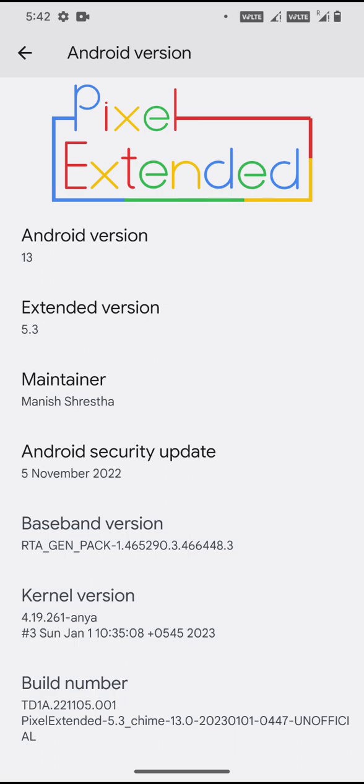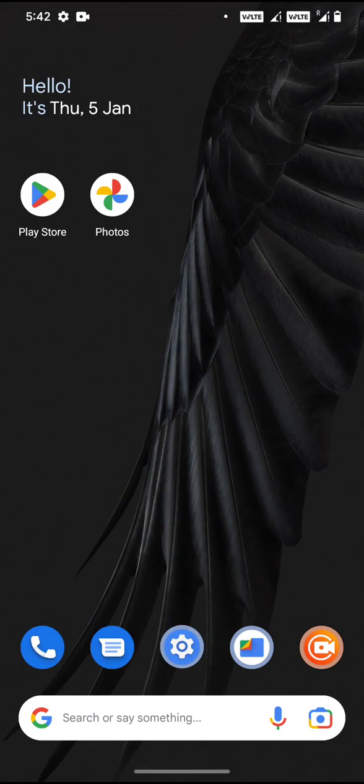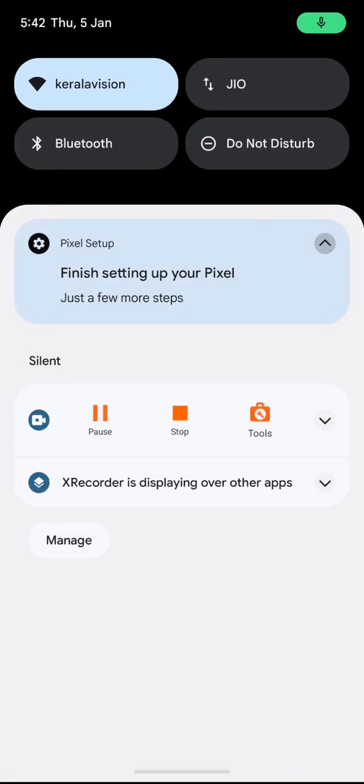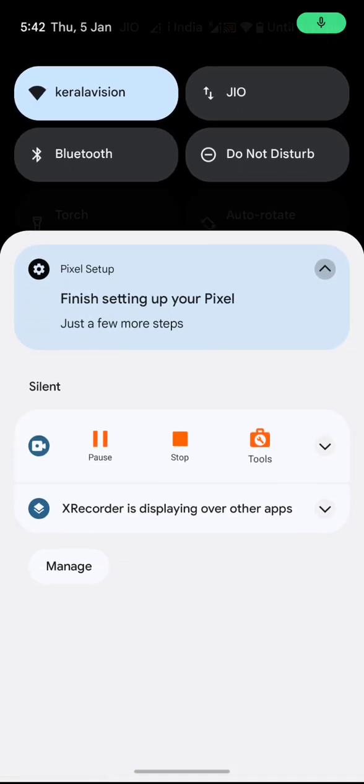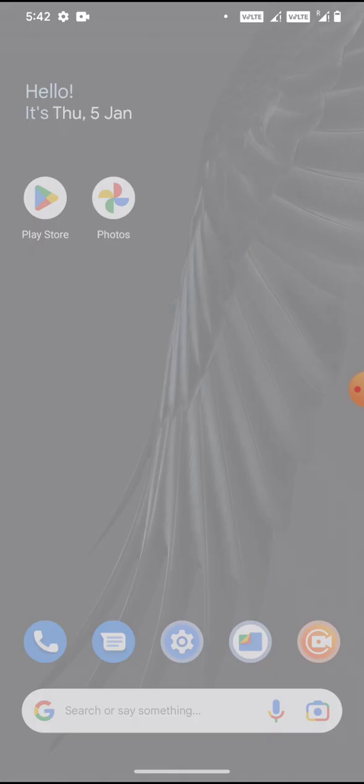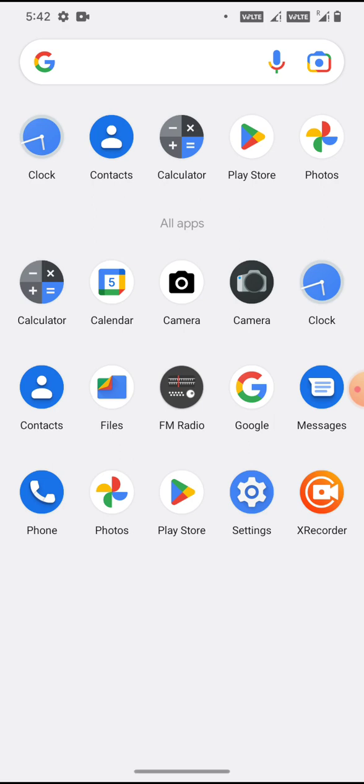The Android security update is from November 5th, 2022. The kernel being used in this build is 4.19.261, and the kernel looks really nice because the build is quite smooth.